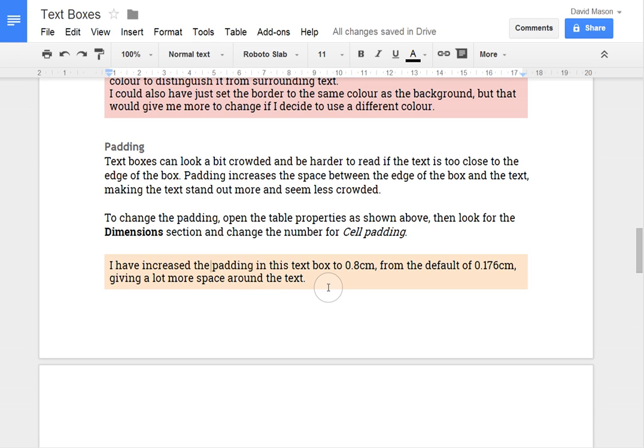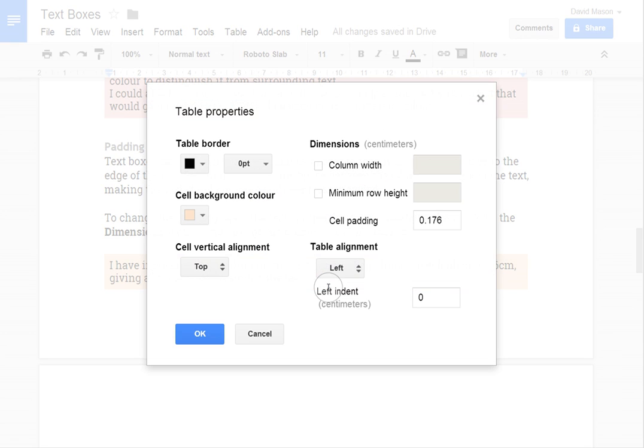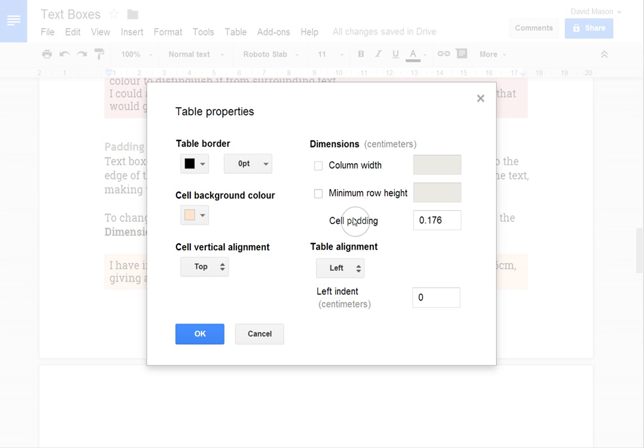So I'm going to change the padding around this. So again Alt-B and T to open the table properties. And this time you're looking for the cell padding setting. And I'm going to change it from the default and make it 0.8cm.